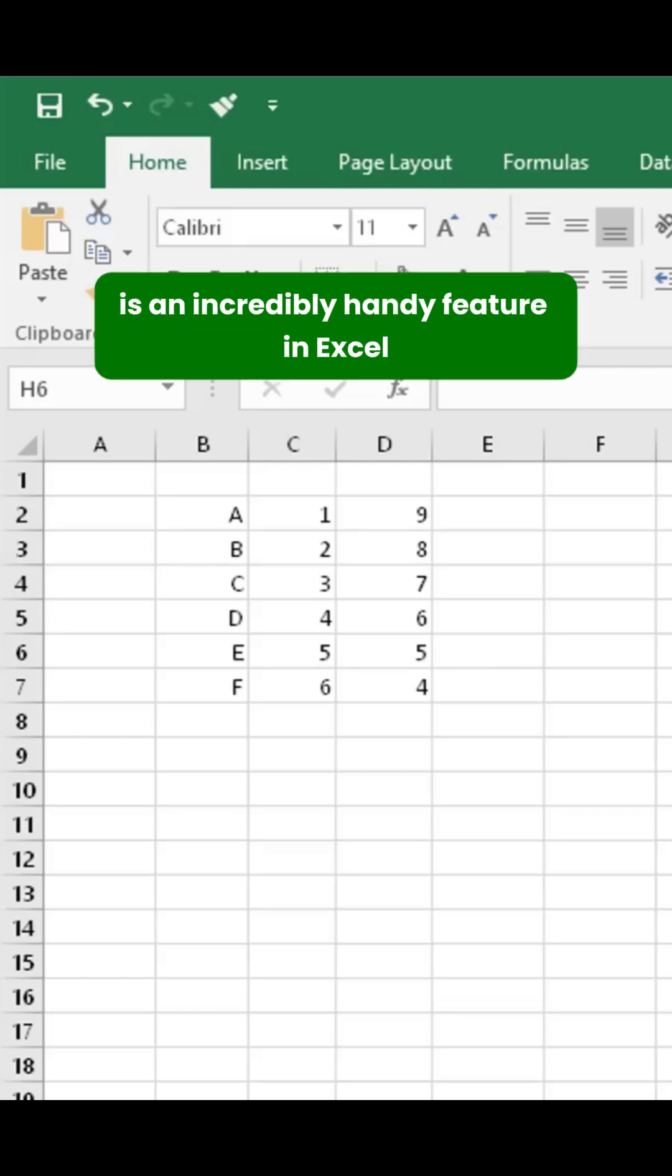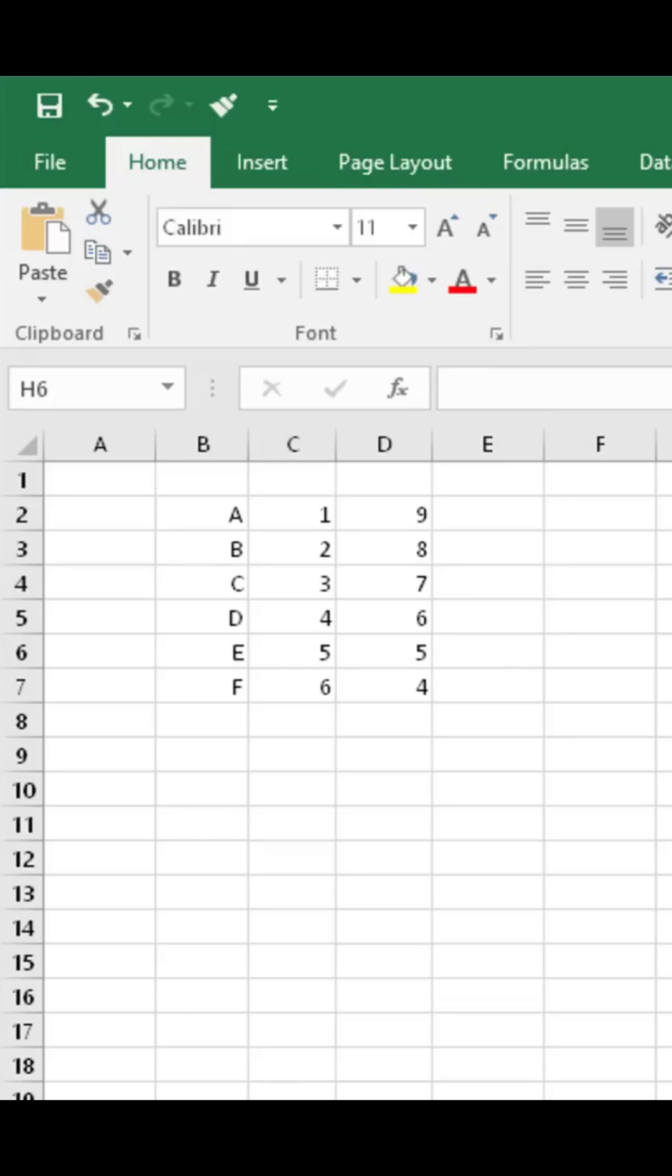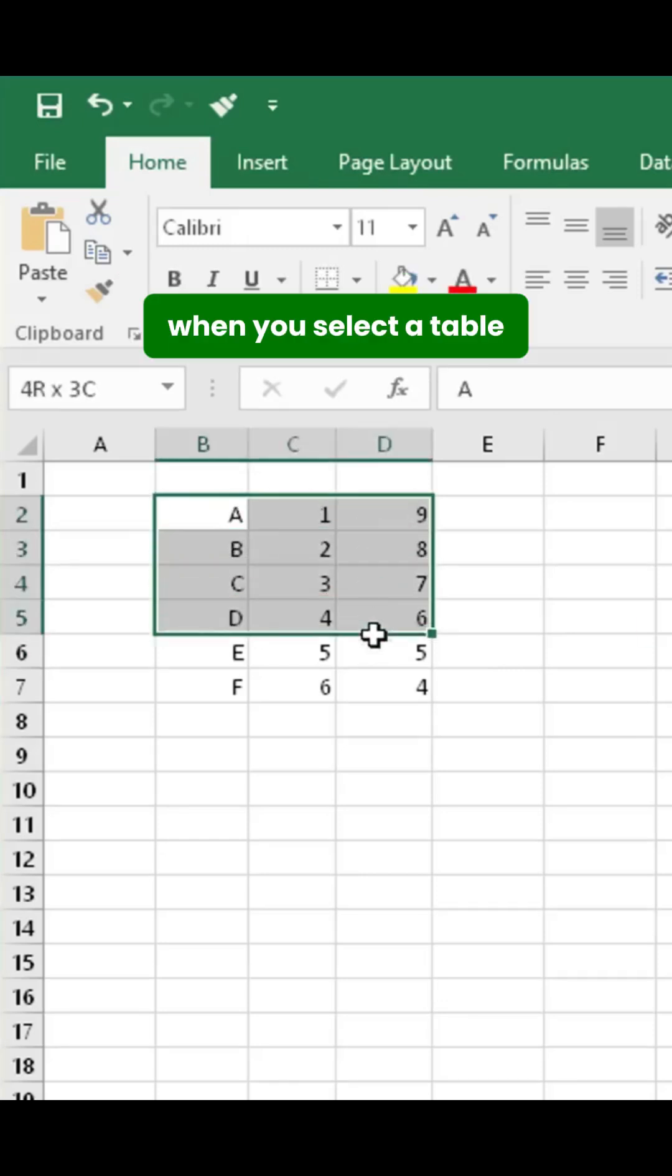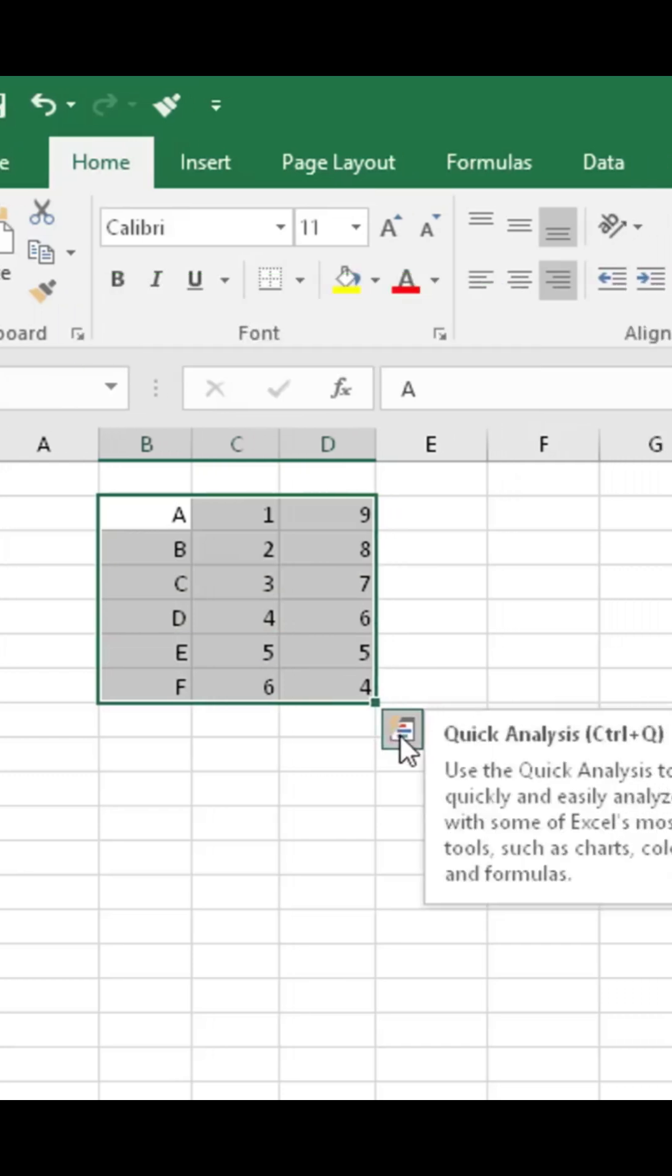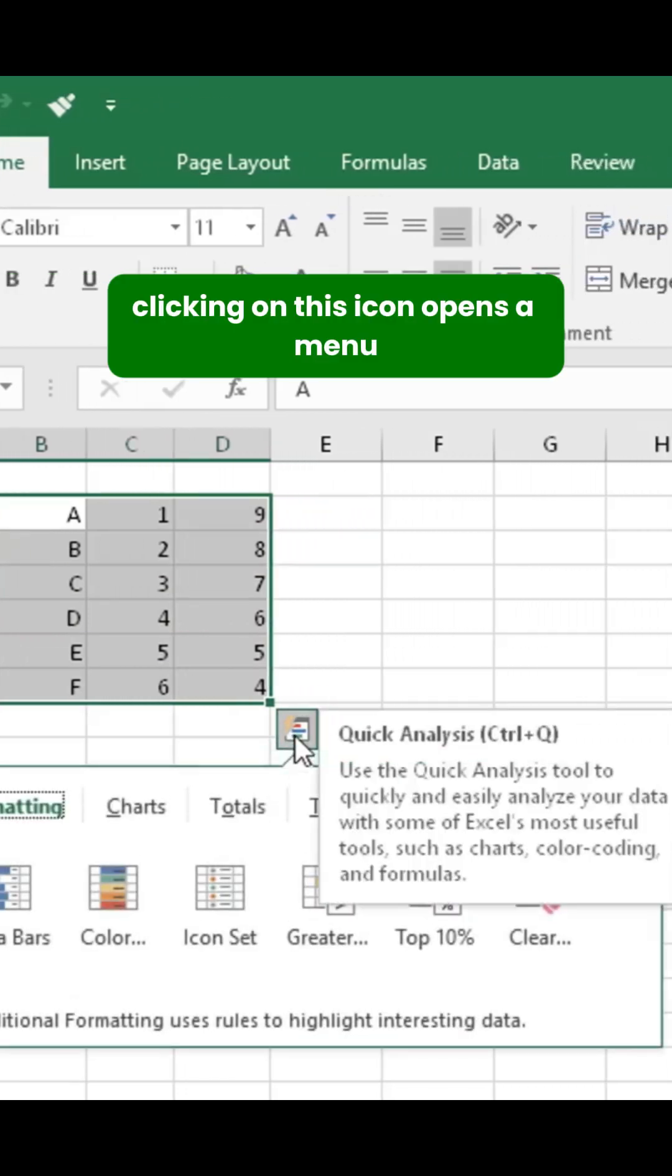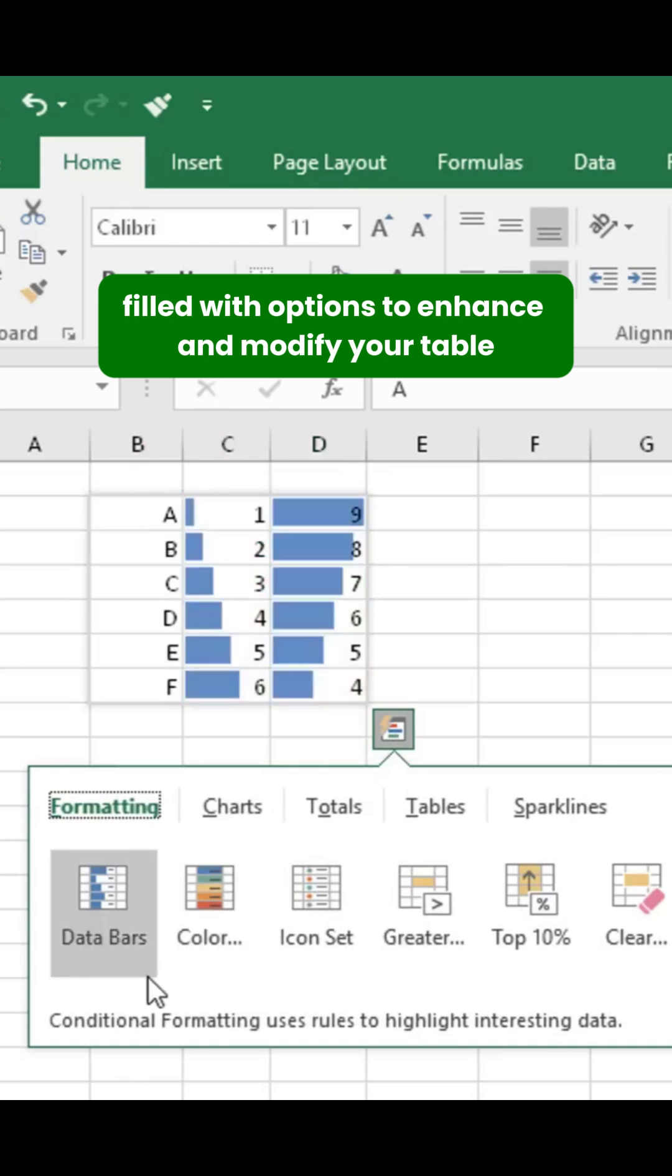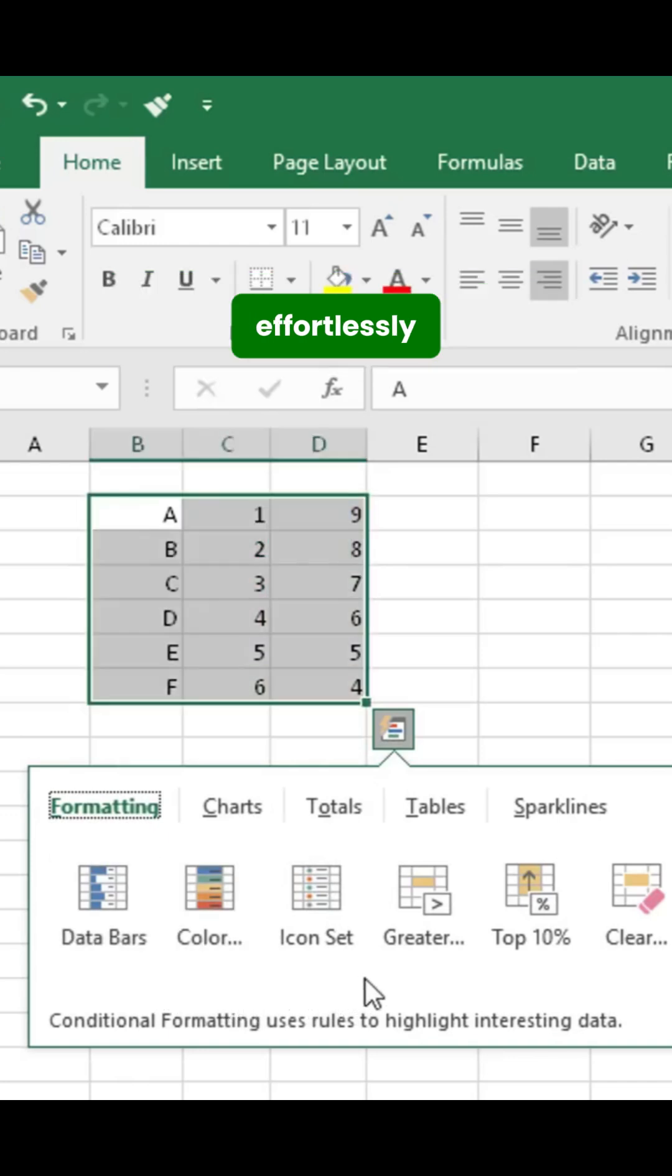The Quick Analysis tool is an incredibly handy feature in Excel that simplifies working with data tables. When you select a table, a small icon appears in the bottom-right corner. Clicking on this icon opens a menu filled with options to enhance and modify your table effortlessly.